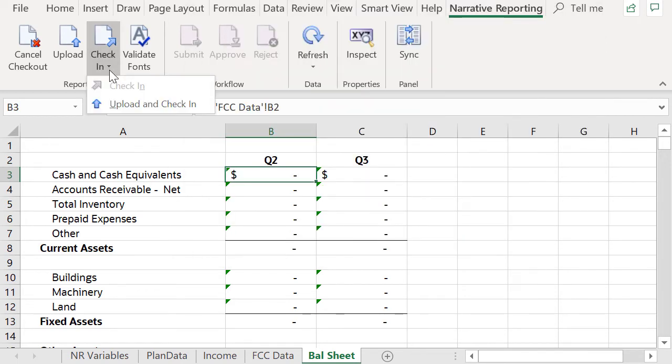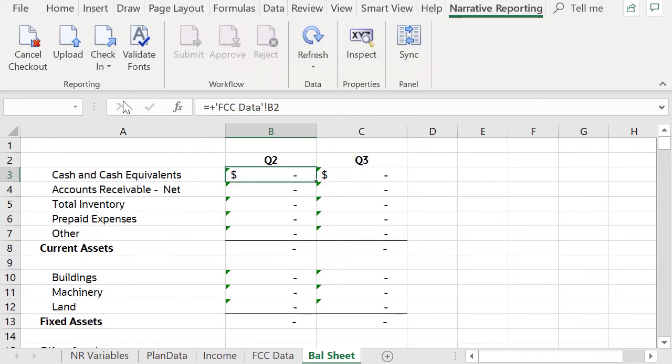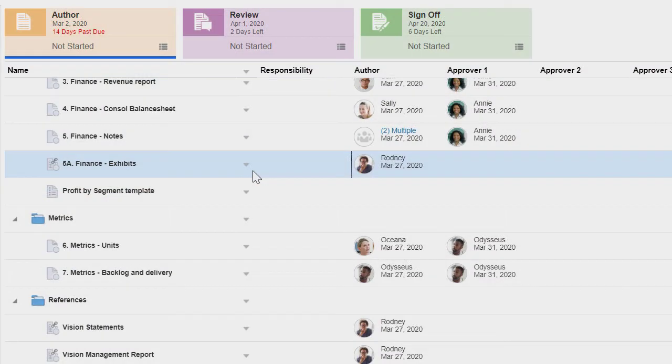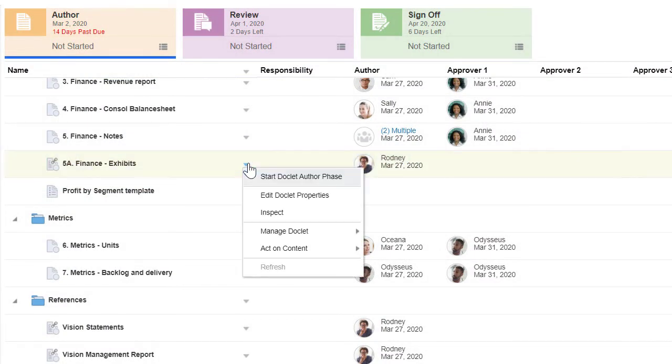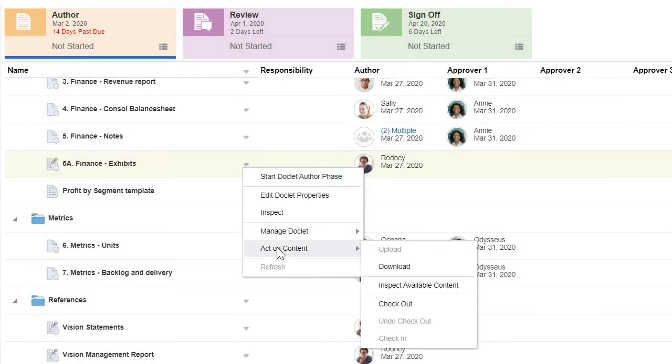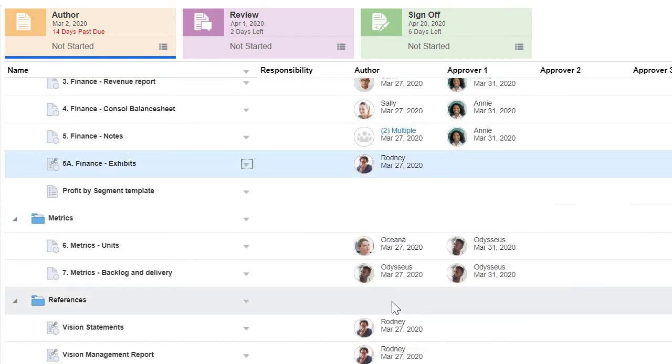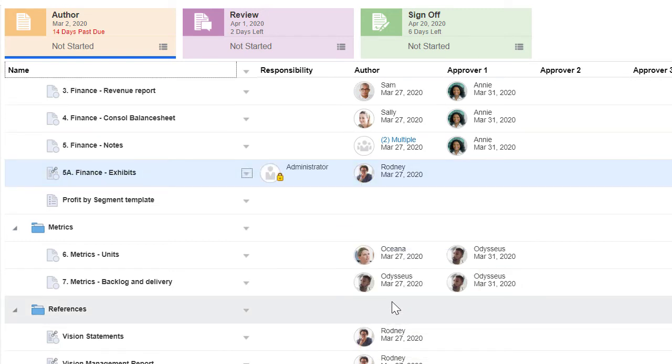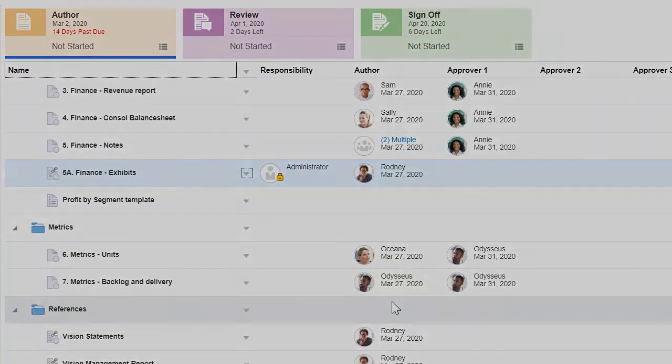Upload the reference doclet and check it in. Now, in Narrative Reporting, we can check out and refresh data for this doclet anytime without opening the reference doclet in Smart View.